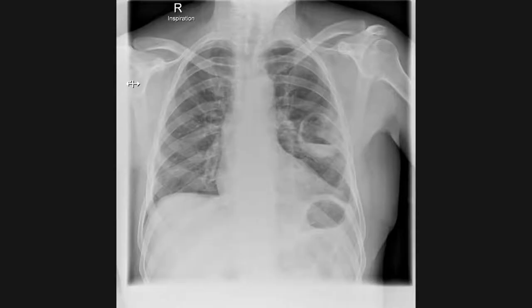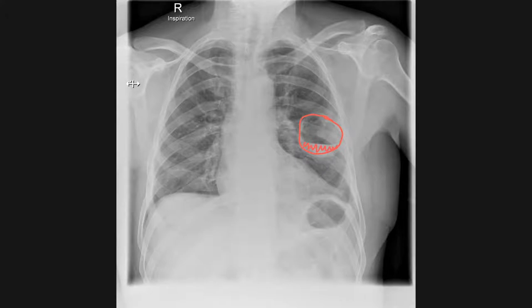This chest x-ray is from a patient who presented with a few days of shortness of breath, chest pain, and hemoptysis. There is an abnormal left mid-zone lesion which has a definite air-fluid level, in keeping with a solitary cavitating lesion.